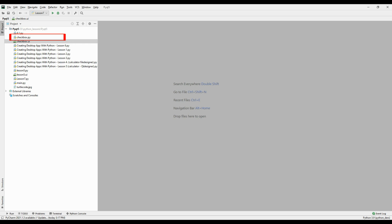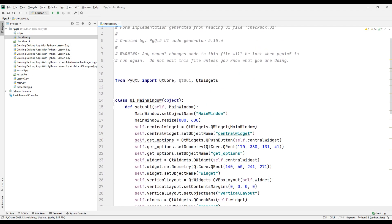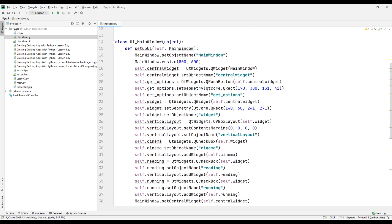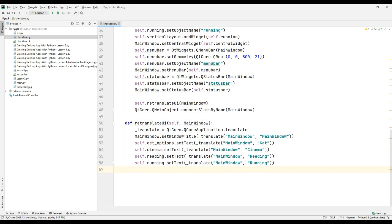In previous lessons, we had coded the objects we used in our desktop application in the Python file ourselves. But in this lesson, we will convert the file we designed in Qt Designer to a Python file and use it. In this way, we can create our desktop applications in a much shorter time. In this Python file, there are the codes of the design we designed in Qt Designer. All the objects we created, their names and ID information are included in this Python file.